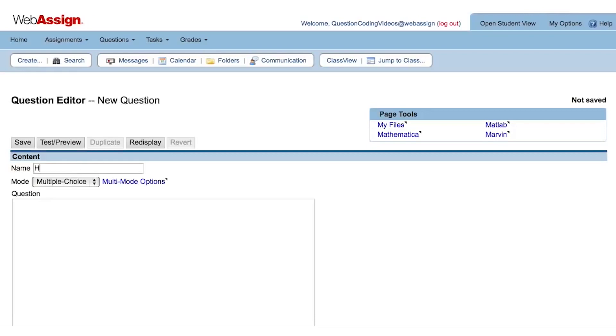Let's call this question HW for homework, Chapter 1, Question 1.